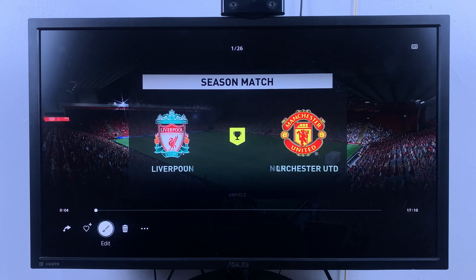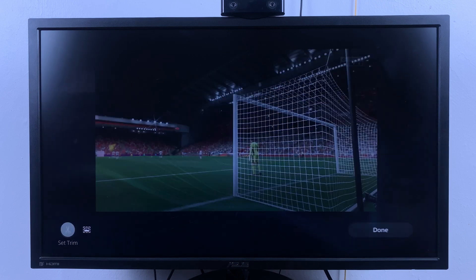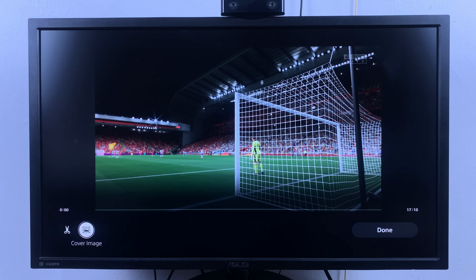This is a simple editor built into the media gallery. Select that editor and then allow the video to populate. Here you have two main options: the first option is to set trim, and the other option is to choose a cover image for the video.